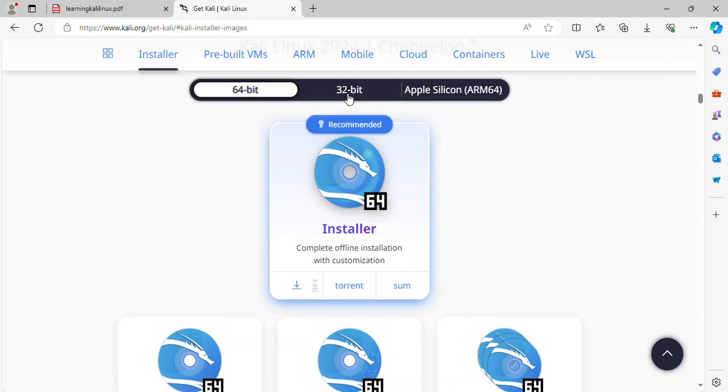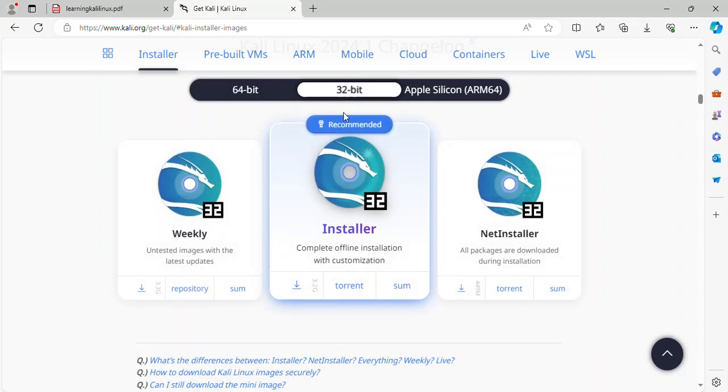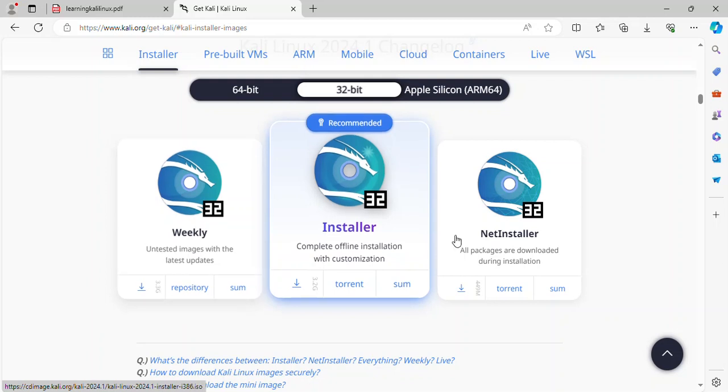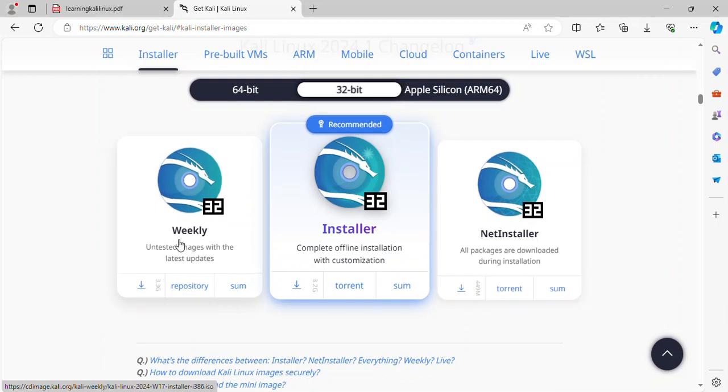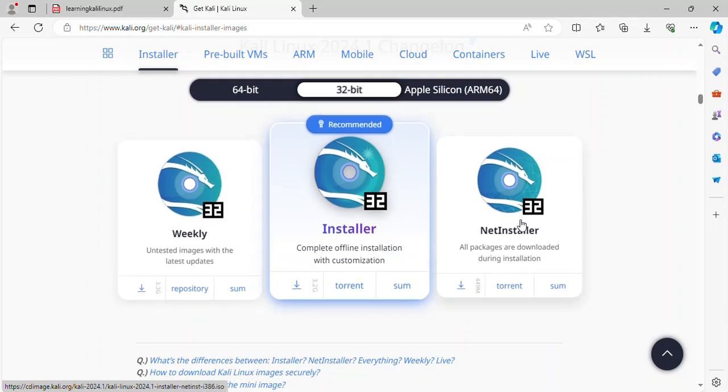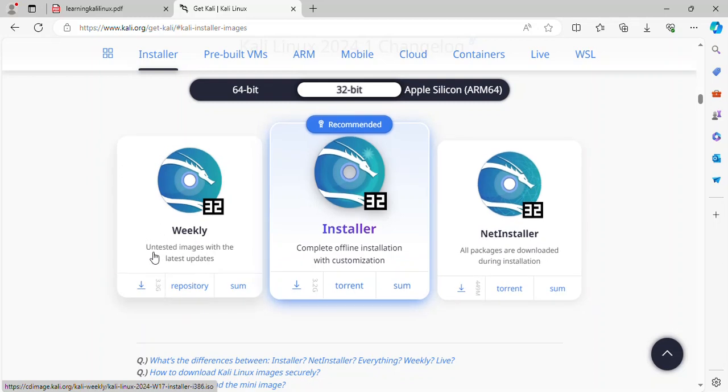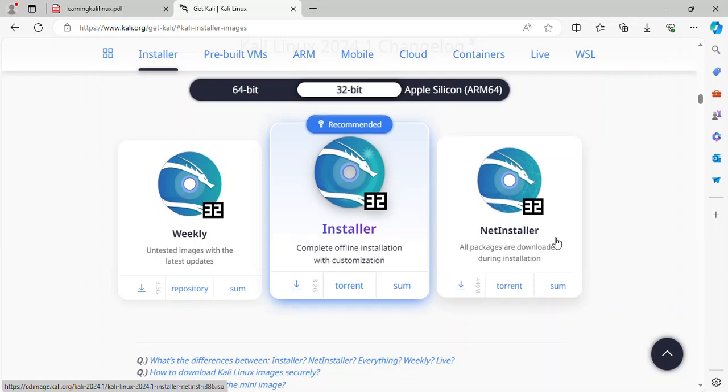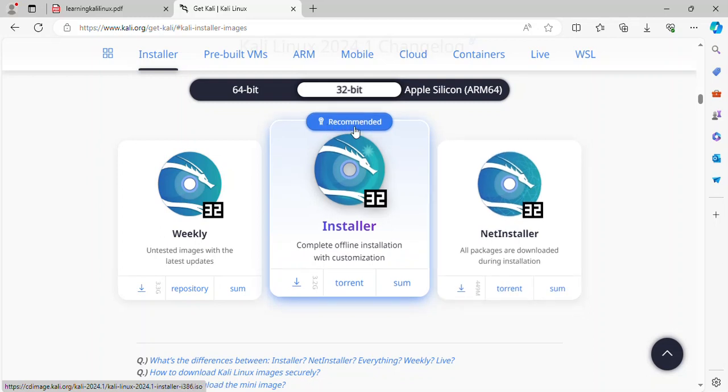Second architecture, 32-bit. With three different images: weekly, installer and net installer. Weekly with support, untested image with the latest update. 32-bit installer. Complete offline installation with customization and net installer. All packages are downloaded during installation. And recommended installer image.